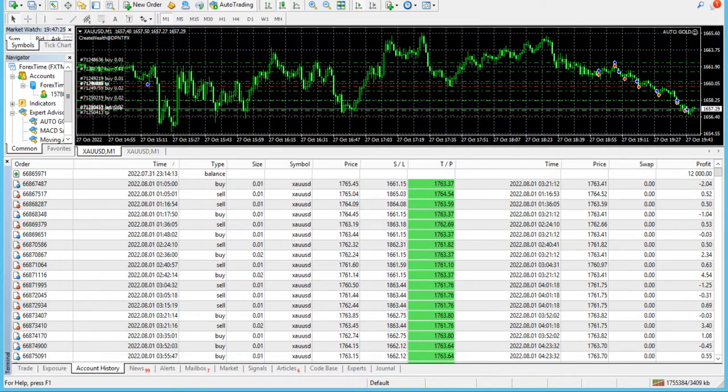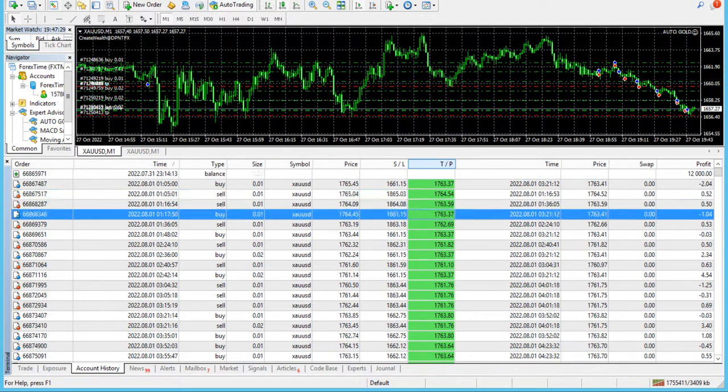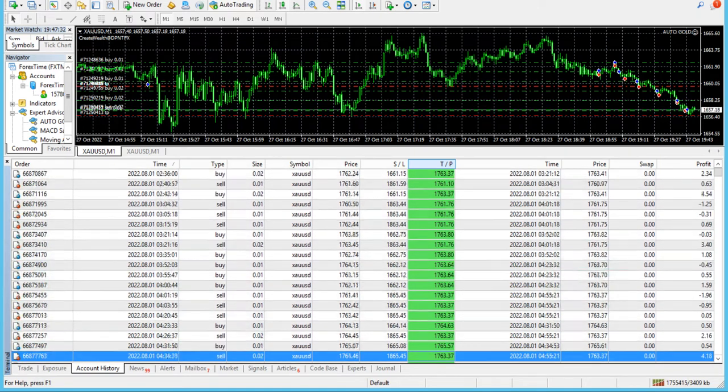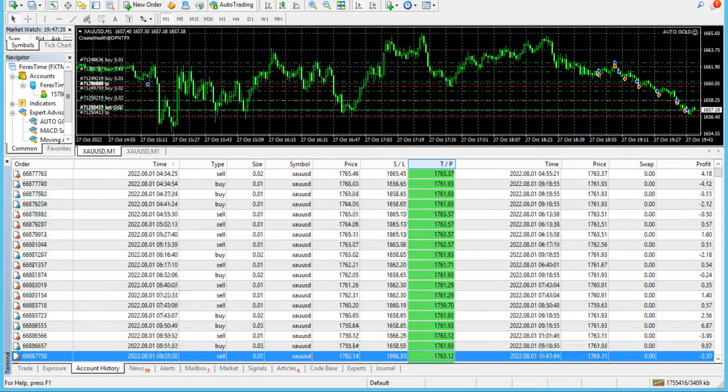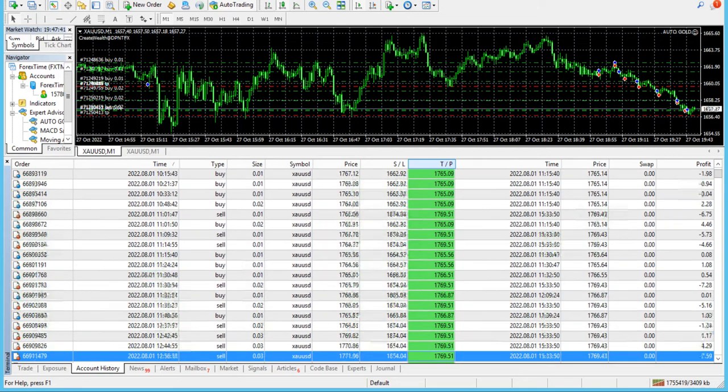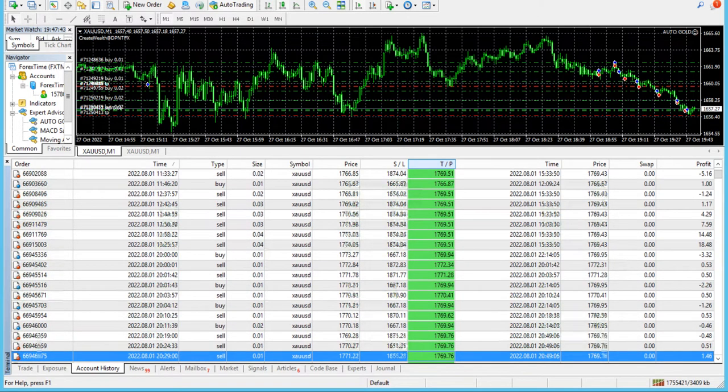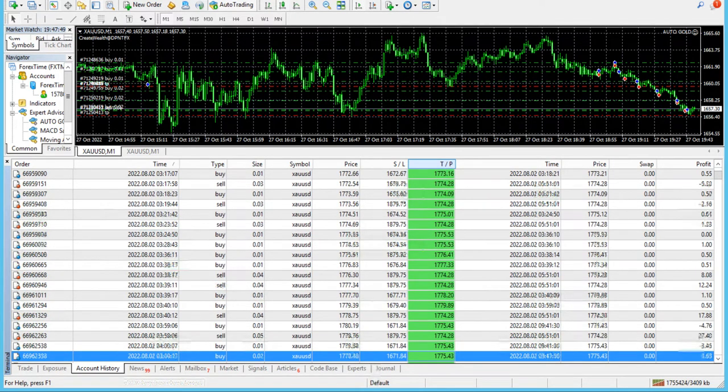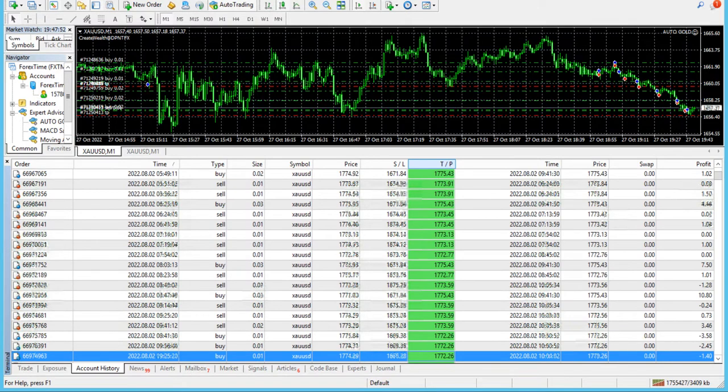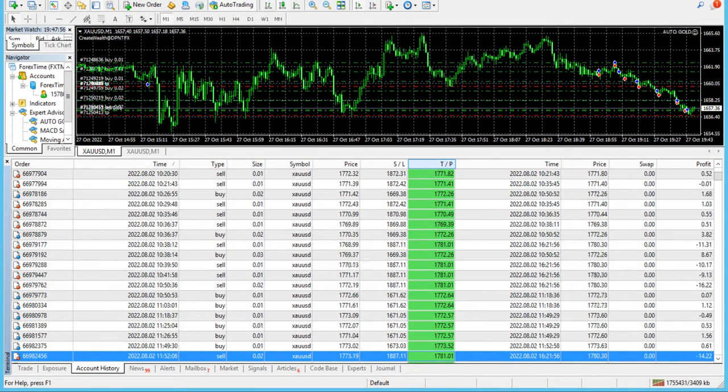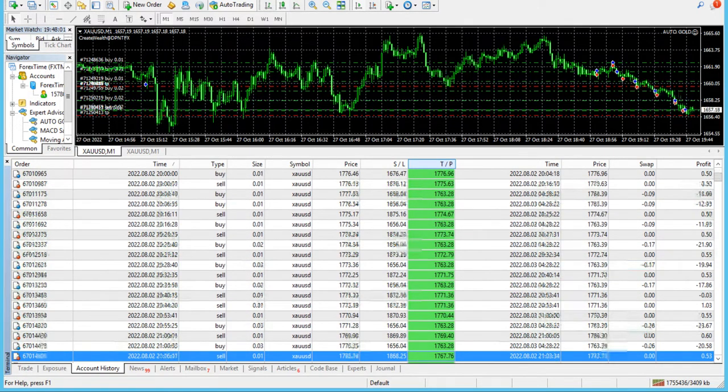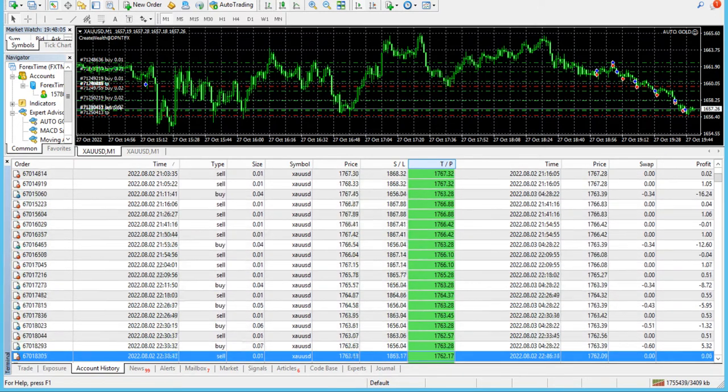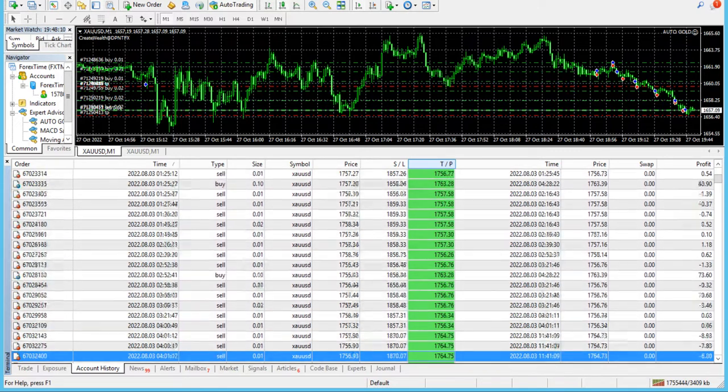We started with 12,000 U.S. cents, which is equivalent to 120 U.S. dollars. We prefer 10,000 to 12,000 U.S. cents, or either 10,000 to 12,000 U.S. dollars—that's the minimum. Even with $500, if that can be converted into U.S. cents, that would be 50,000 U.S. cents. But 10,000 to 12,000 is the minimum I would suggest to trade with this expert advisor, and that's what I implemented. We started with 12,000 U.S. cents.